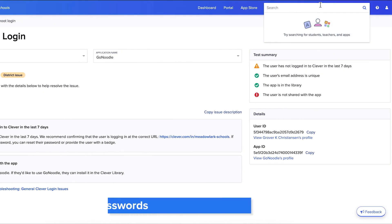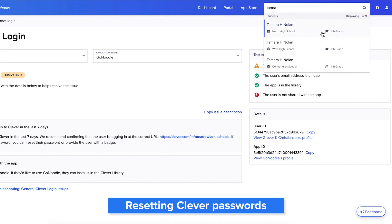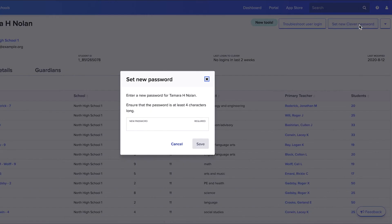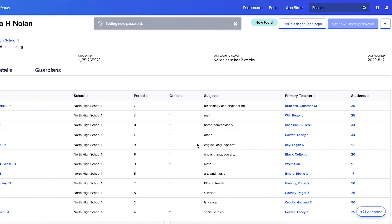Finally, if your district uses Clever passwords as an authentication method into Clever, you can reset passwords for students and teachers. You'll see the option to reset password on a teacher or student's profile. If you don't see this option, your district doesn't use Clever passwords.